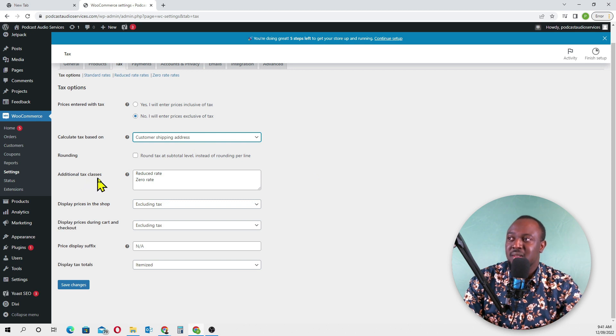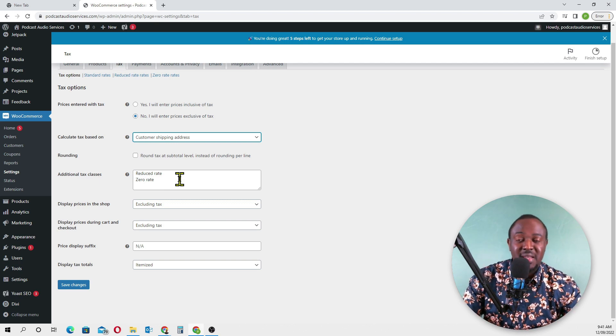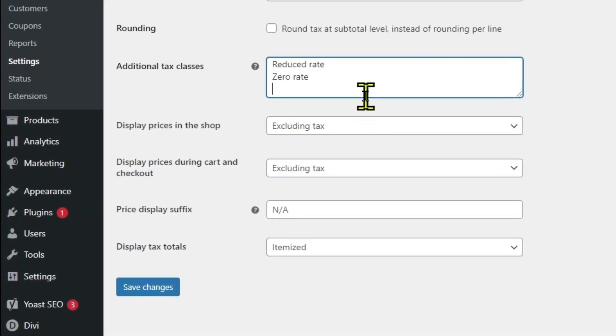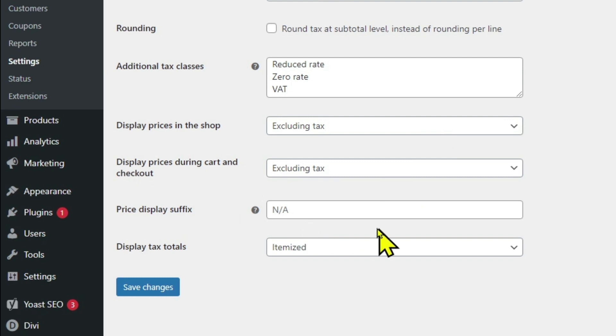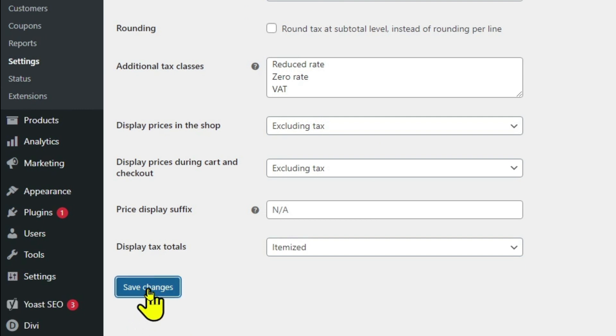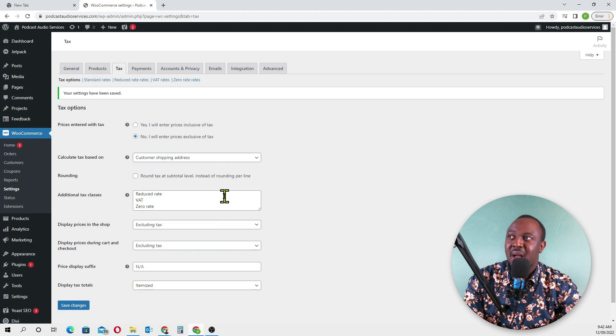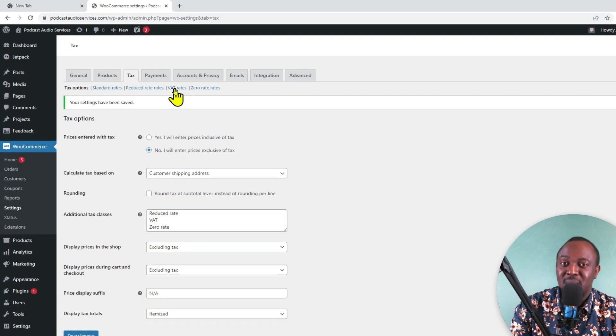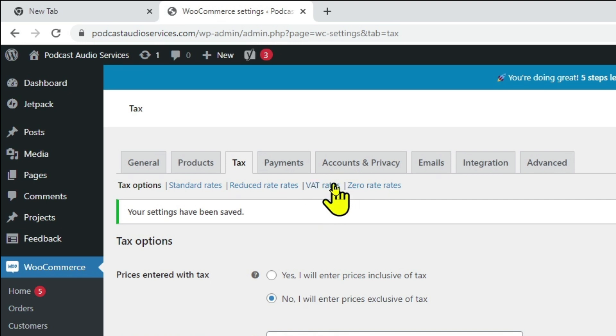Additional tax classes - in Ghana we have VAT, so I'll just add VAT here. Display price in the shop excluding tax. Everything is good here, we'll go save. After we save, we have a tax rate. Now we can click on the VAT rate to set it up.